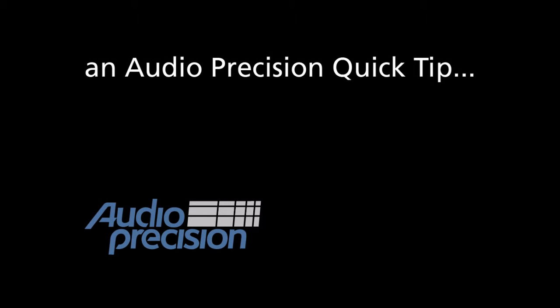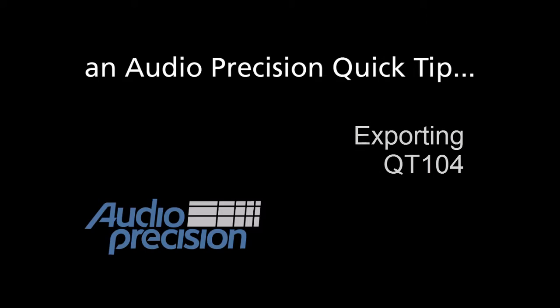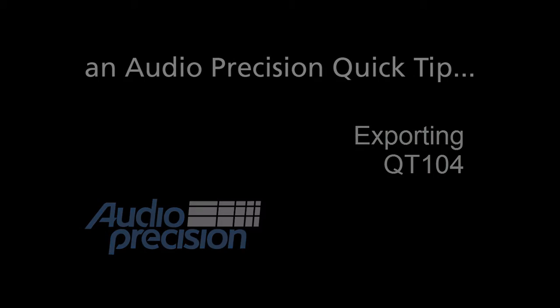Hi, this is Eric Schulteis with another Audio Precision Quick Tip. In this Quick Tip, we're going to look at exporting APX datasets.